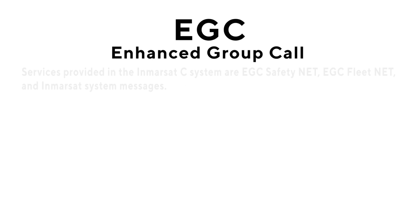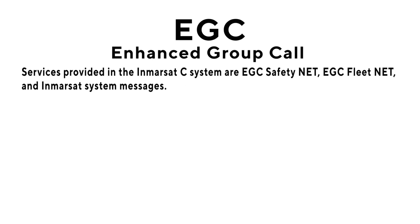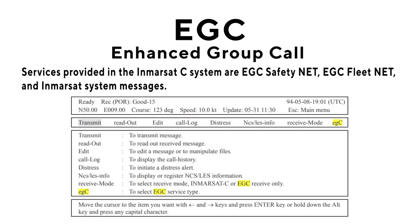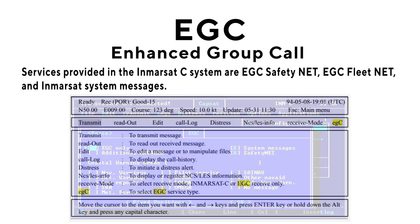EGC: Enhanced Group Call — services provided in the Inmarsat-C System are EGC Safety Net, EGC Fleet Net, and Inmarsat System messages.